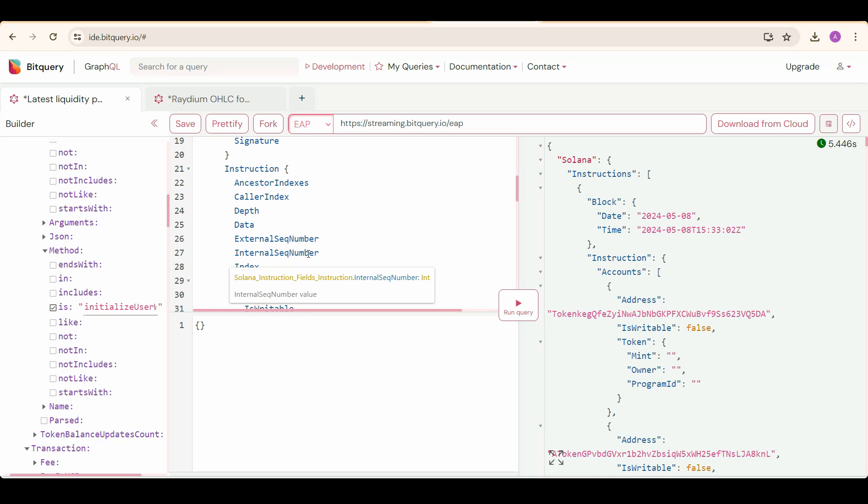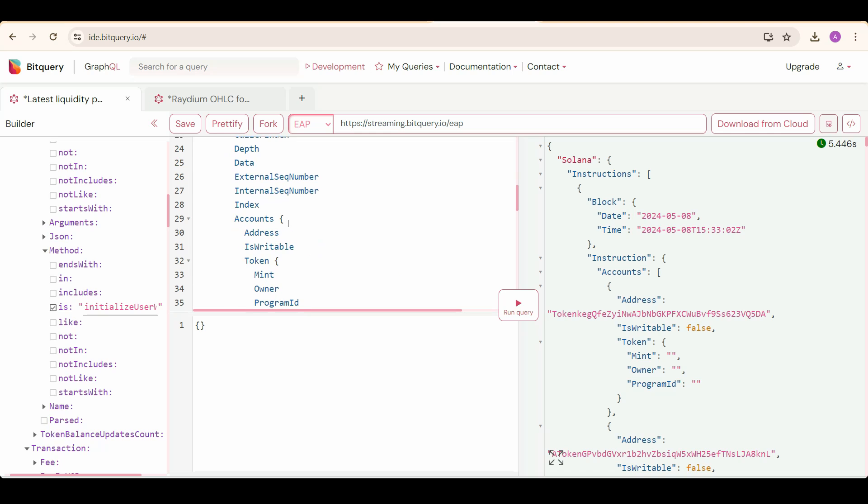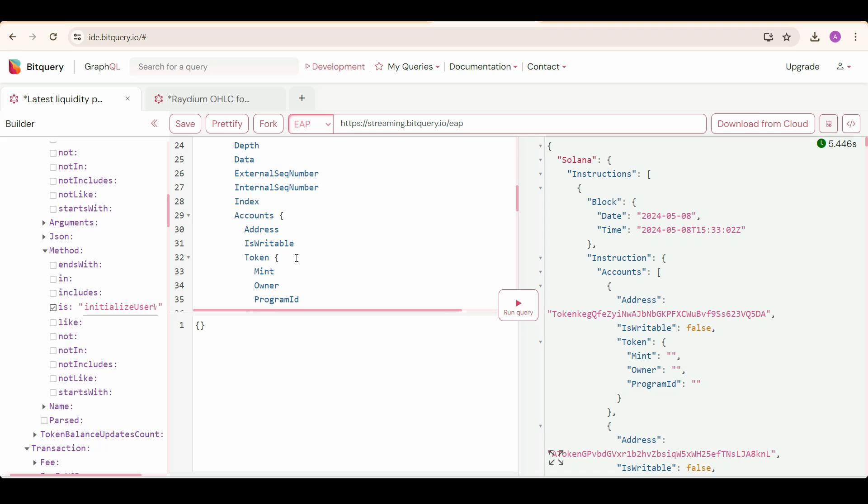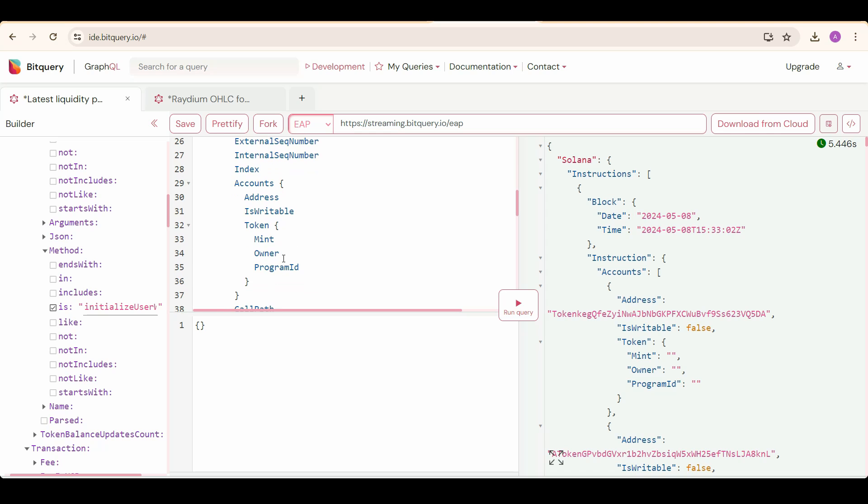Now we are going to select instruction, and under that we are going to select ancestor indexes, caller depth, then depth, then data, external SQL number, internal SQL number, and index. Then select account, and under account we need to select address, whether it's writeable or not, and also we need to select the token info. Then select call path if you need, and you can also select the logs. It's up to you to decide which info you need.